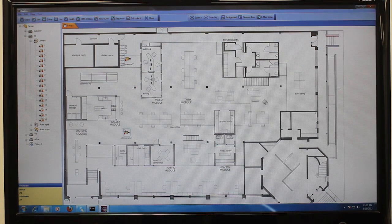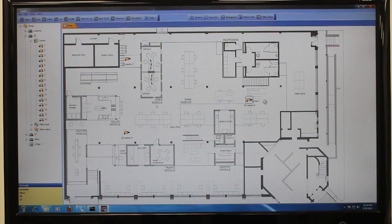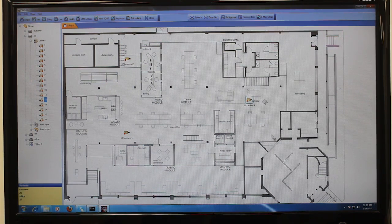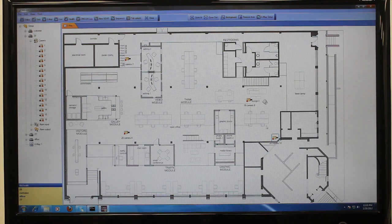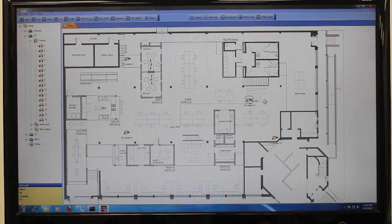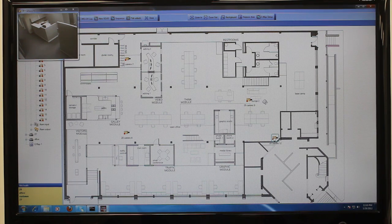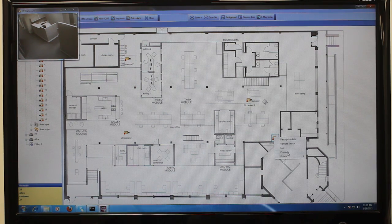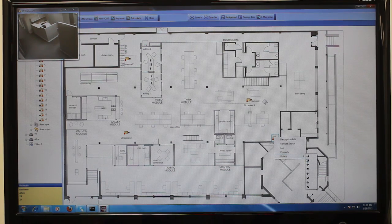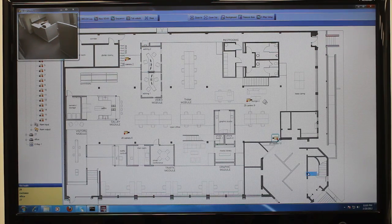Place each camera in relation to where it actually is installed. Once you have mapped your cameras on the e-map, you can view live video and search channels from the e-map directly. To view live video, just double-click on the camera you wish to view and a live screen will appear overlaid. You can right-click to rotate a camera if you'd like it to face another direction on the e-map.